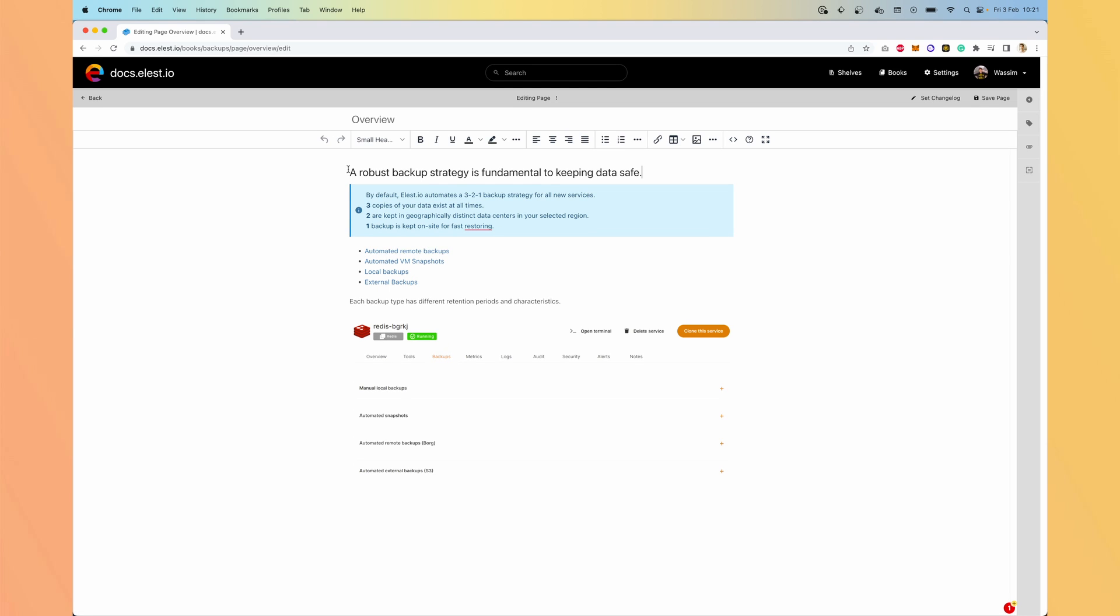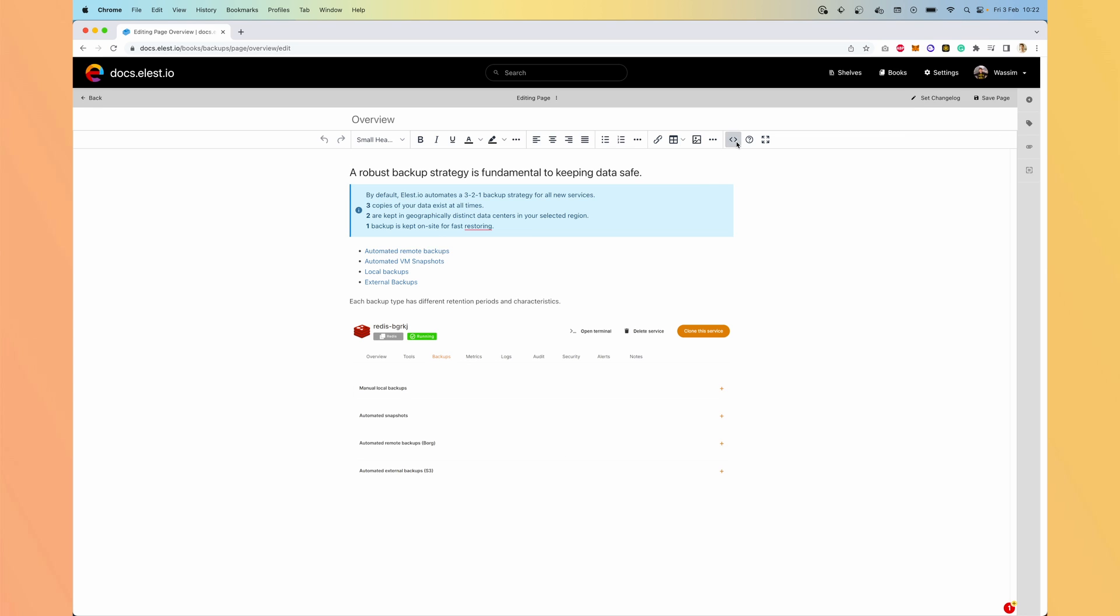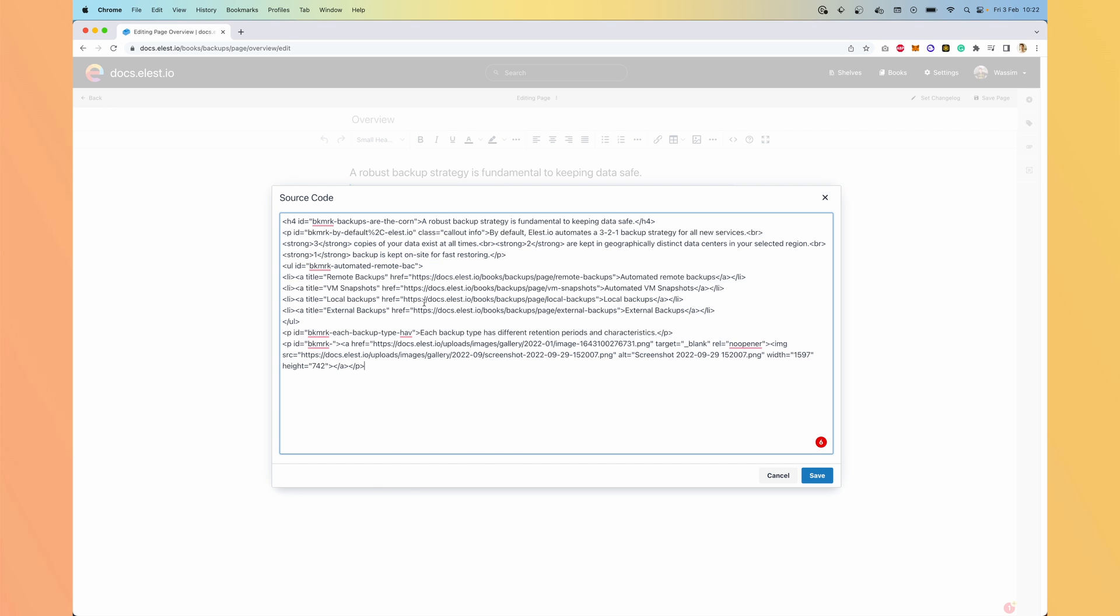And you can see we have a WYSIWYG editor. Here you can see we have many options to edit it, writing directly here. But you can switch to the source code and do whatever you want.